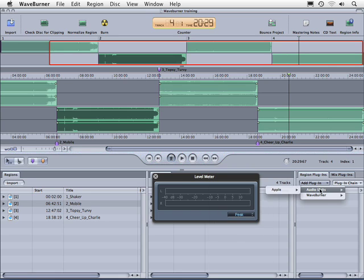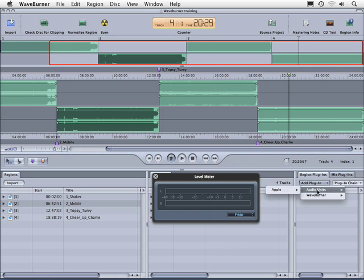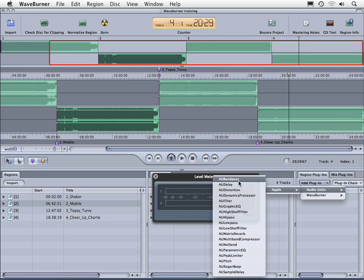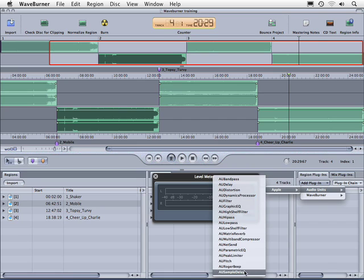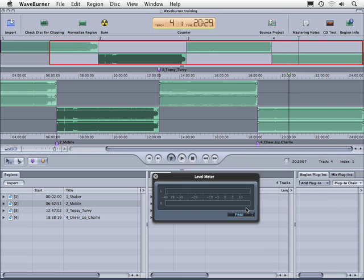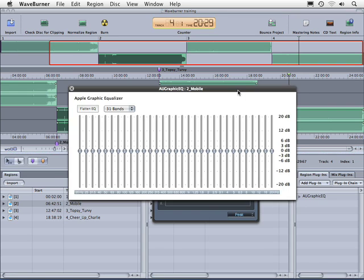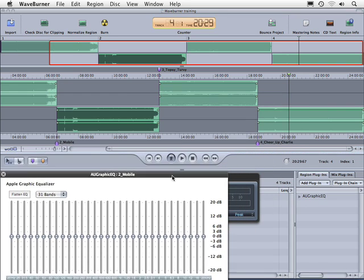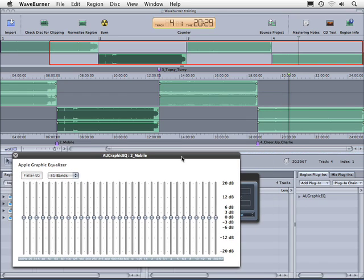We have the Apple Audio Units, and if we click and hold down on those you can see that we have different types of effects here. For example I like their Graphic EQ a lot — it gives us a 31-band EQ.